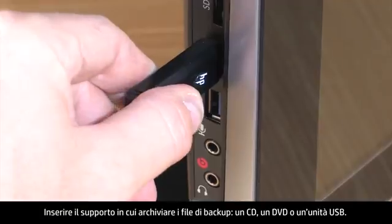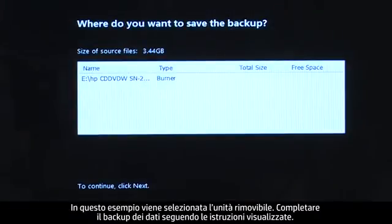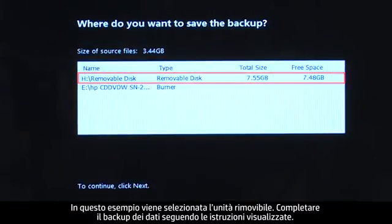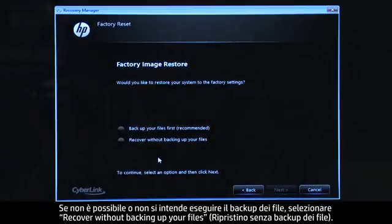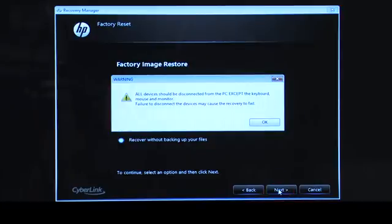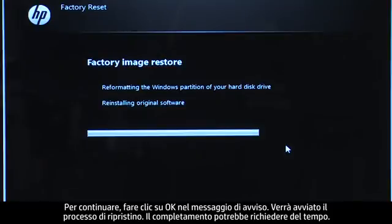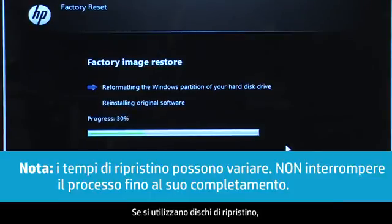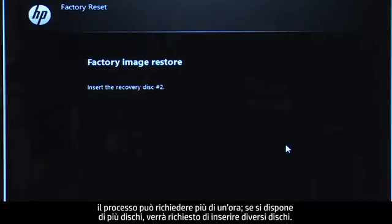Insert the media that will store your backup files, either a CD or DVD, or a USB drive. For this example, we will select the removable drive. Follow the on-screen instructions to finish backing up your data. If you cannot or do not want to back up your files, select Recover without backing up your files. Click OK on the warning message if you would like to continue. The recovery process starts. This will take a while to complete. If you are using recovery disks, the process can take over an hour and you will be prompted to insert more disks if you have more than one disk.